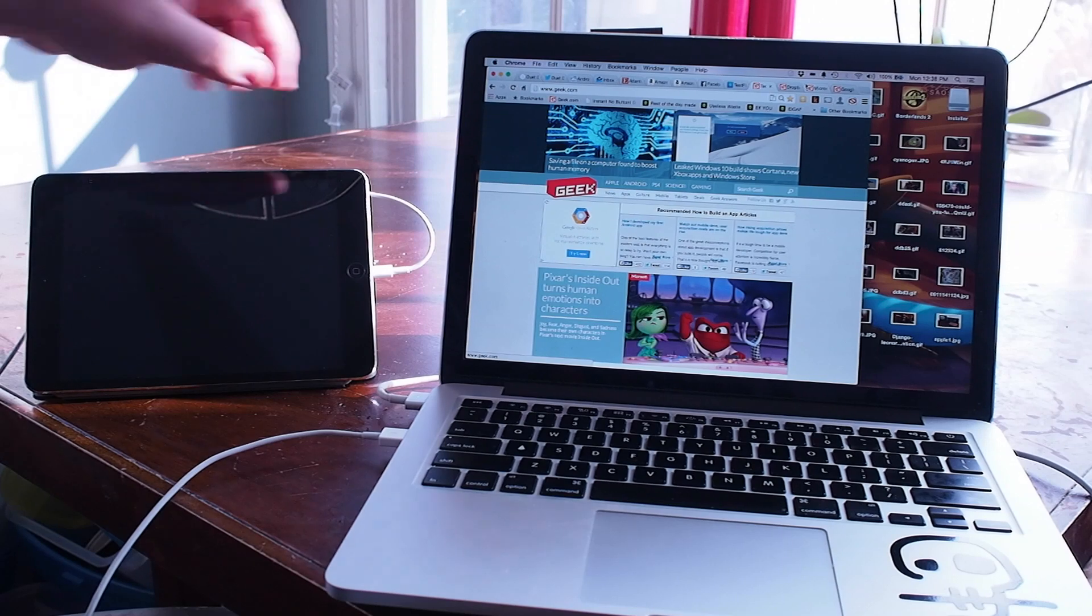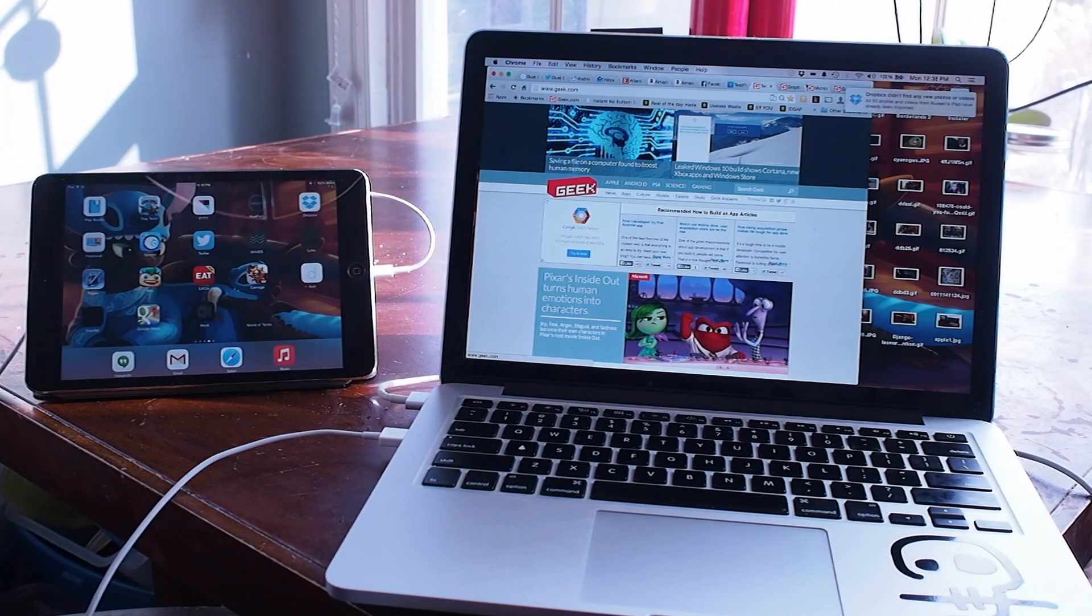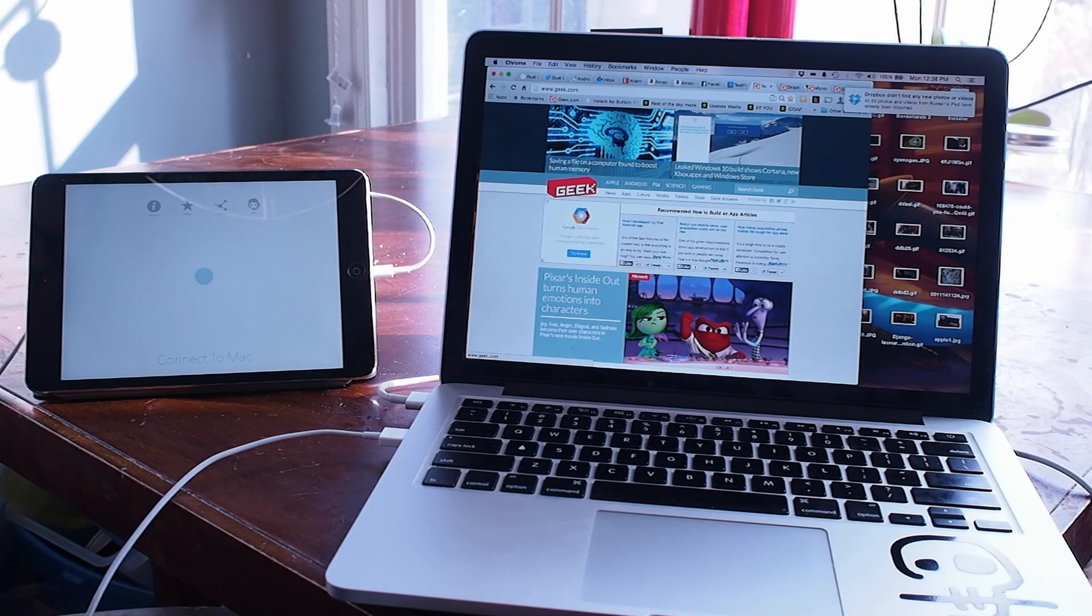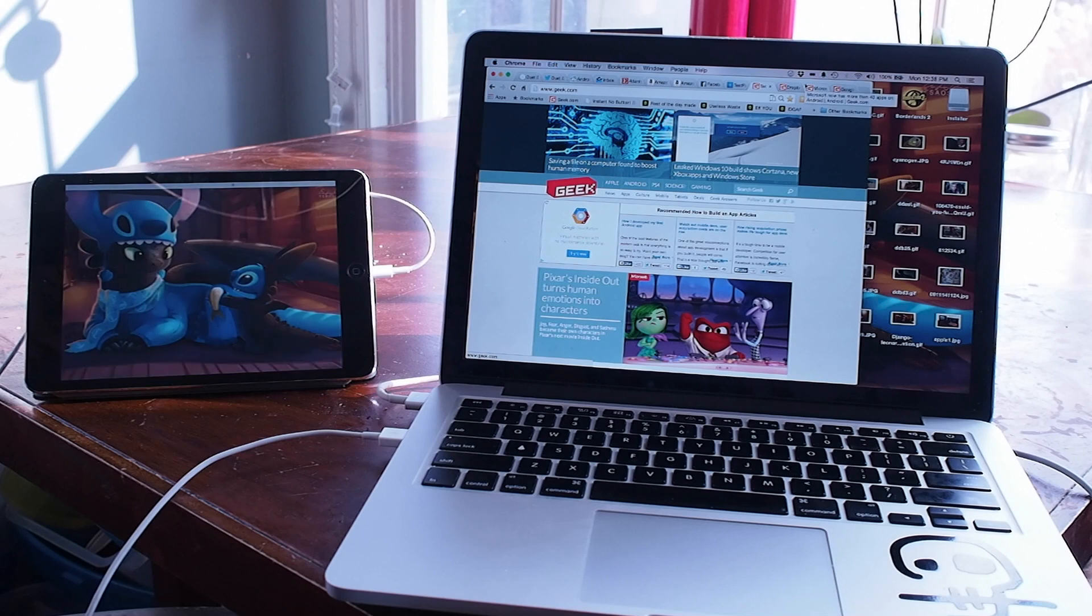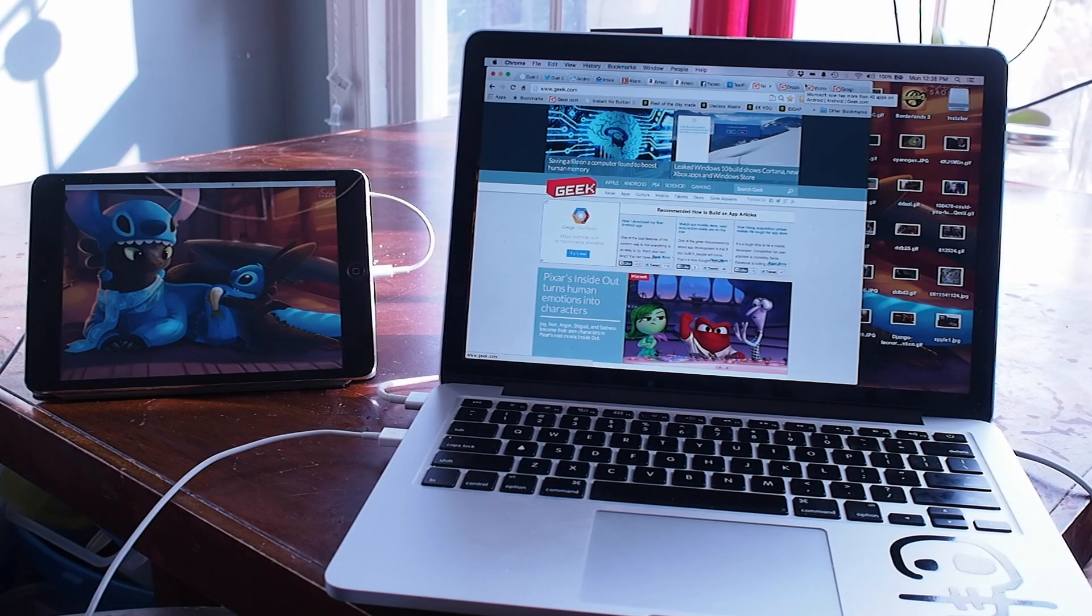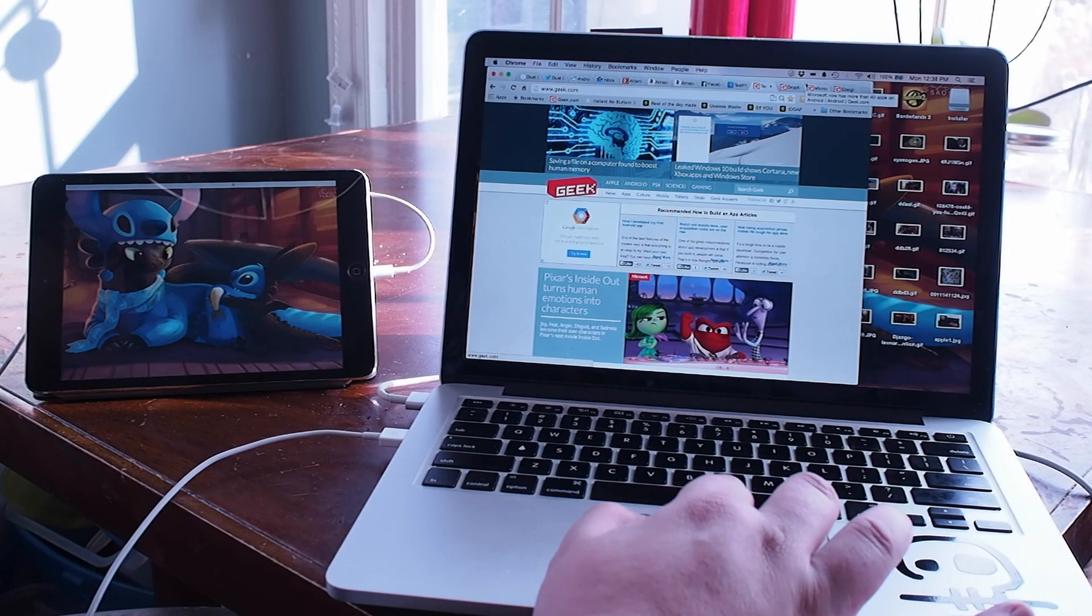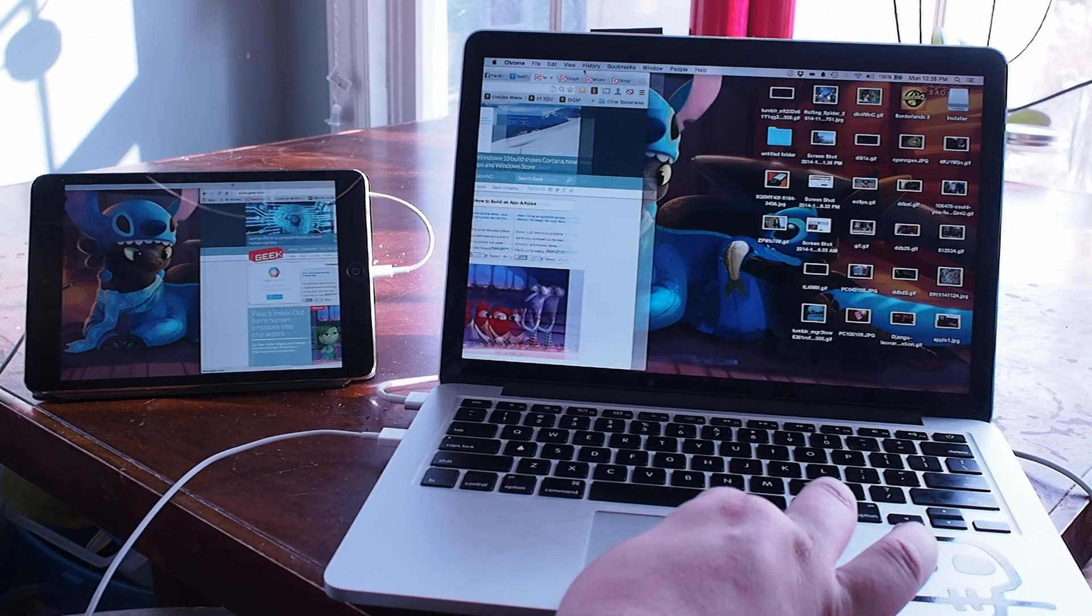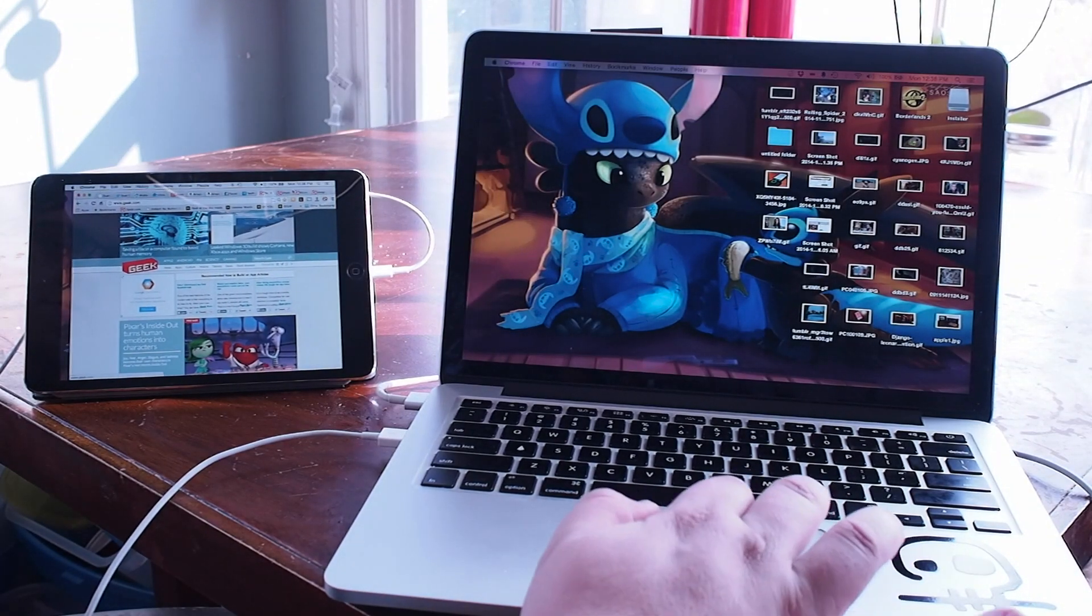Duet Display is going to save us from that. You take your lightning cable and connect it to your Mac, and you run Duet Display on both your Mac and your iPad, and you get a second display that's actually a really high-quality, high-refresh-rate display that you can move secondary tasks to or however you would choose to use it.